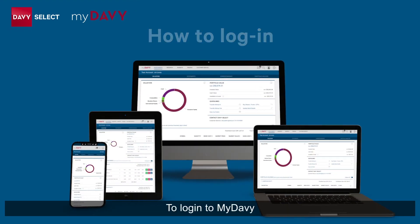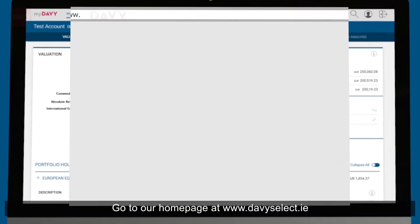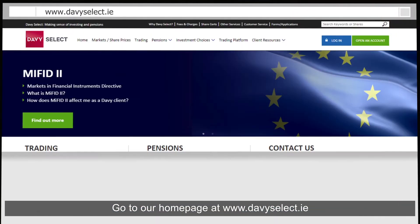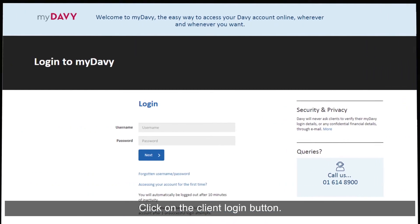To log in to My Davie, go to our homepage at www.davieselect.ie and click on the login button.